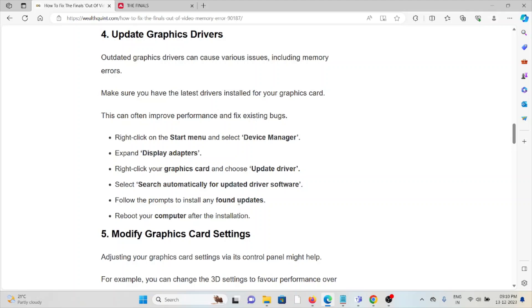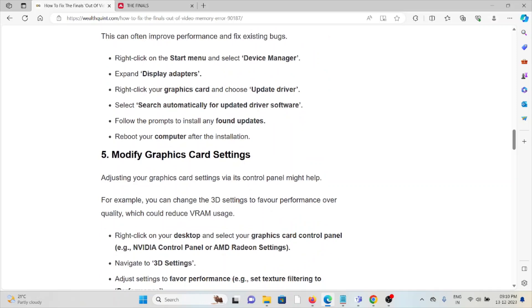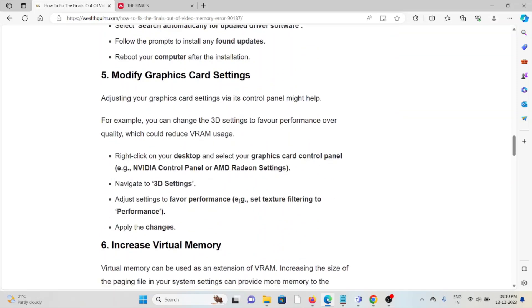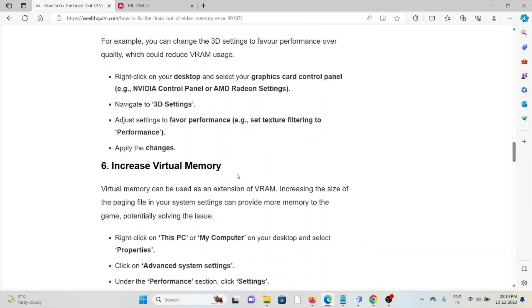The fifth method is modify graphics card settings. Adjusting your graphics card settings via the control panel might help. For example, you can change the 3D settings to favor performance over quality, which could reduce VRAM usage. Right-click on the desktop and select your graphics card control panel, navigate to 3D settings, adjust the settings to favor performance, and apply the changes.